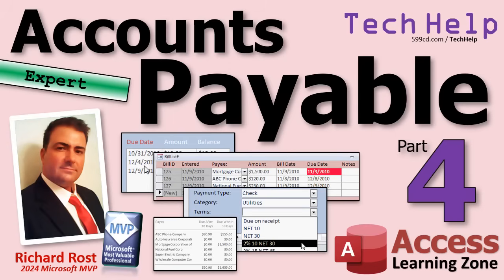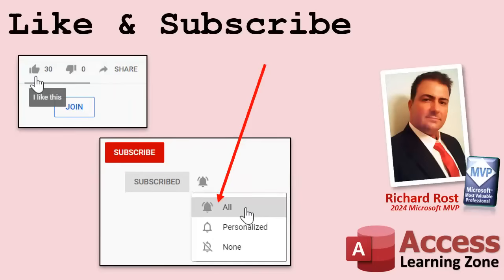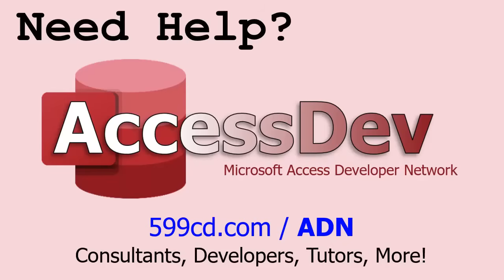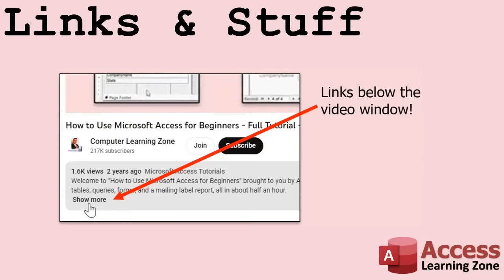If you enjoyed this video, hit that thumbs up button right now and give me a like. Also be sure to subscribe to my channel, which is completely free, and make sure you click that bell icon and select all to receive notifications whenever I post a new video. Do you need help with your Microsoft Access project? Whether you need a tutor, a consultant, or a developer to build something for you, check out my Access Developer Network. Any links or other resources that I mentioned in the video can be found in the description text below the video.